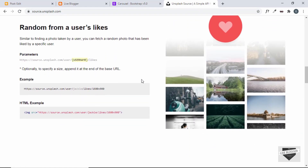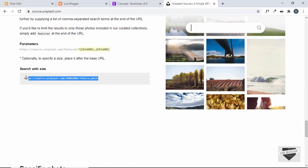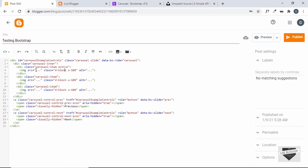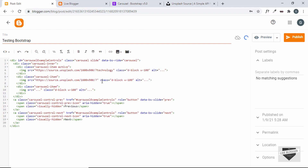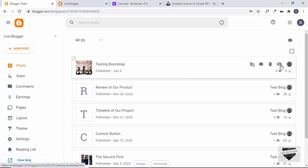On Unsplash Source we can add keywords to search for random images. Copy that line of code and paste it into the src attribute. Change the keyword to 'technology' for the first image, 'tech' for the second, and 'computer' for the third. Now click Publish and confirm.